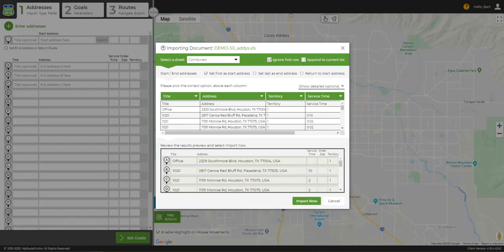Selecting a file will open the import wizard, and in the wizard we will choose how we want the data to be treated. To make our first address the start address, we click Set First as Start Address. We can make our routes a return trip by clicking Return to Start Address. Alternatively, if the end address is different from our start address, we can check Set Last as End Address, so long as the end address is the last in our imported list.